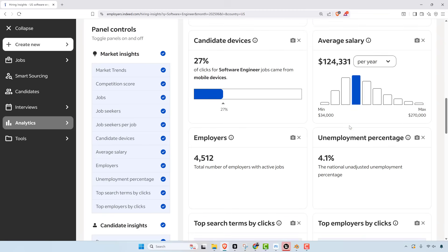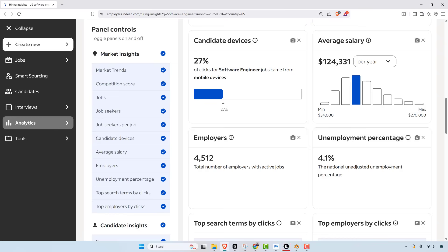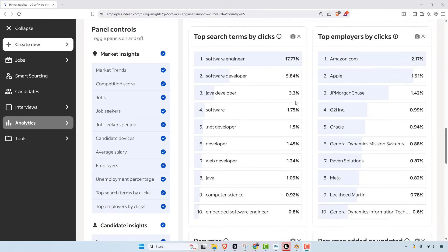Now another thing that we don't know is the number of employers. The employers hiring last year was 5,063, and this year there's 4,512. So there's actually a decreasing amount of employers hiring, and that actually probably explains some of the competition as well. Even though less people are looking, there's less employers out there providing jobs. This unemployment percentage of 4.1% is probably not accurate. I think this number is always pretty inaccurate, whether the government releases it or Indeed here.